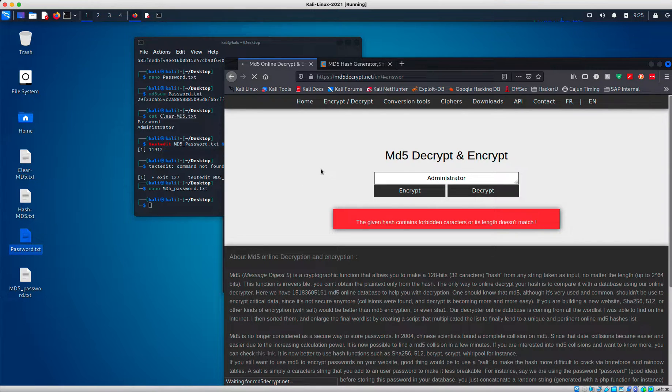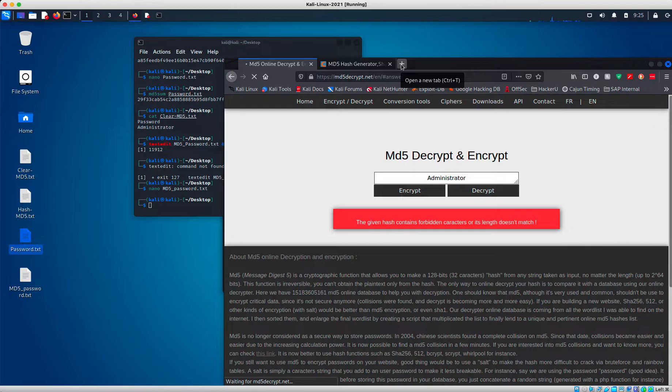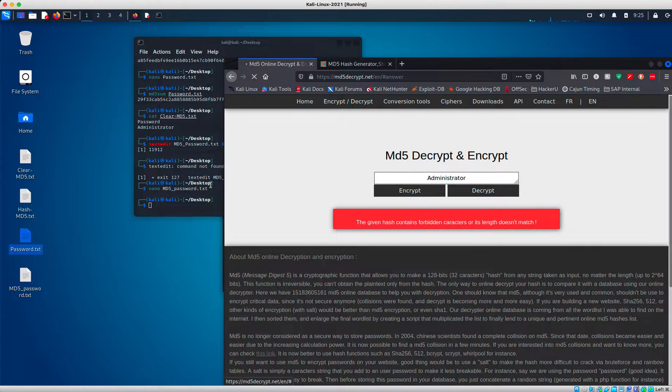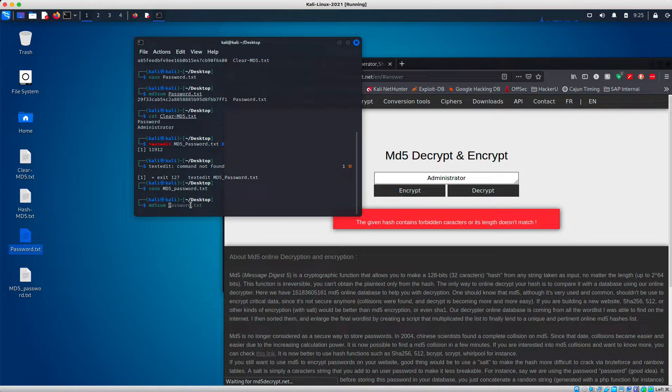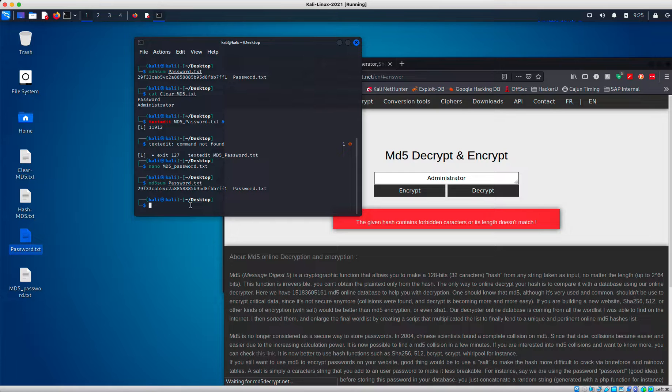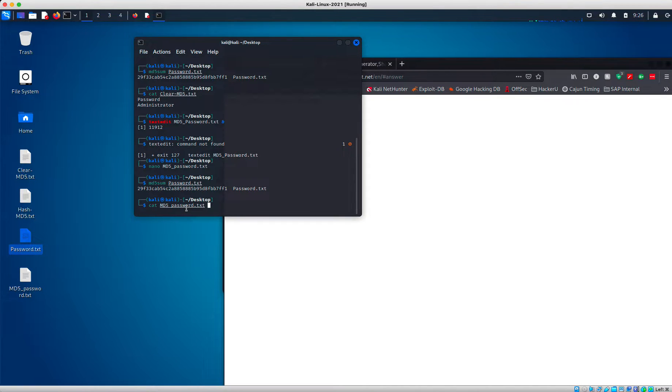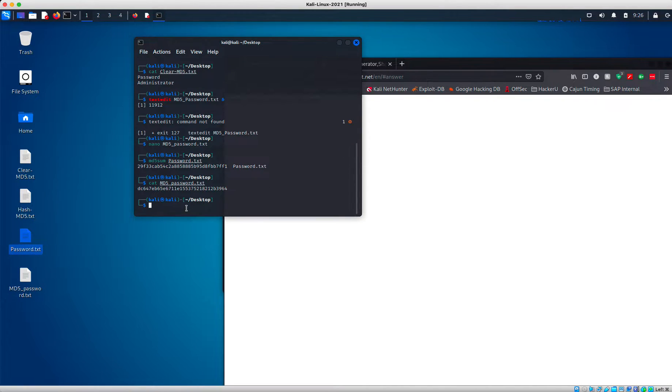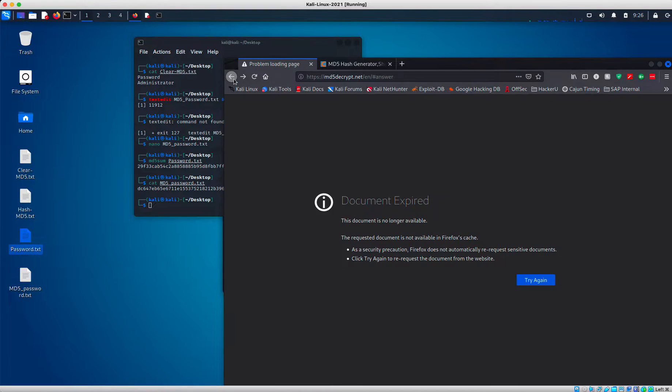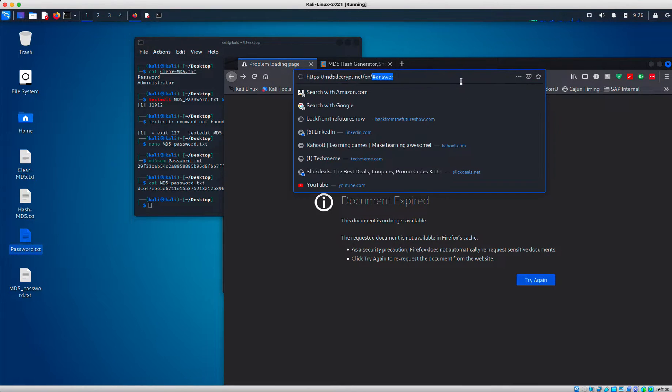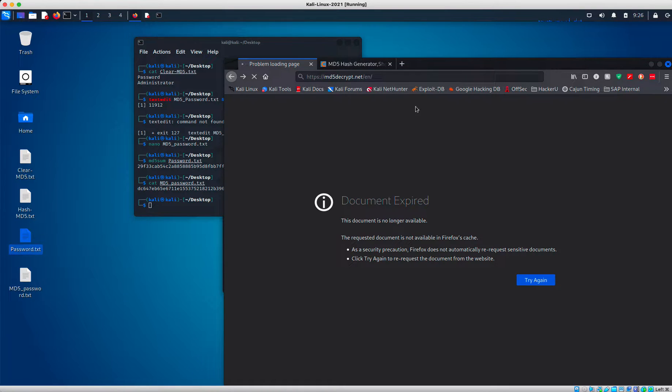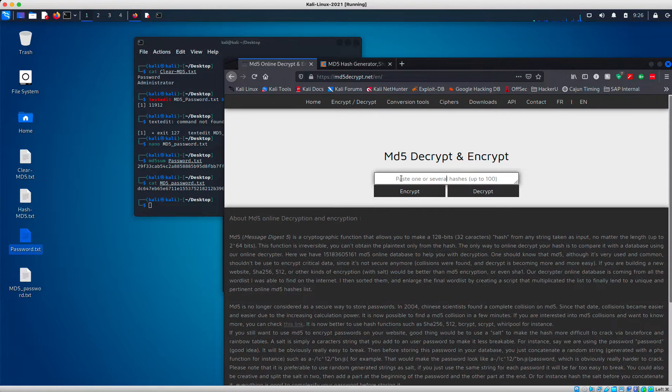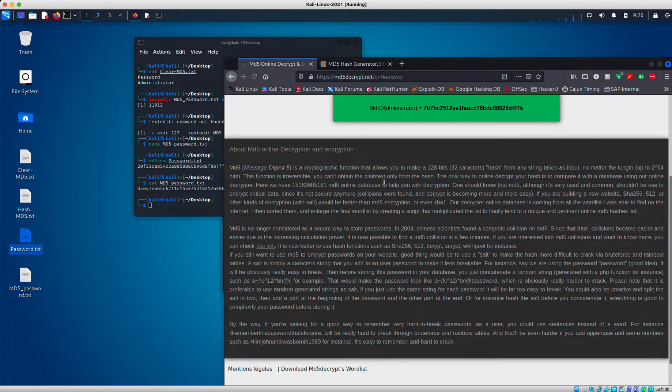This website can be kind of funny. Had a couple issues with it. Let me try again. And we're going to reload the page. And we're going to type in this again. Administrator encrypt. There we go.